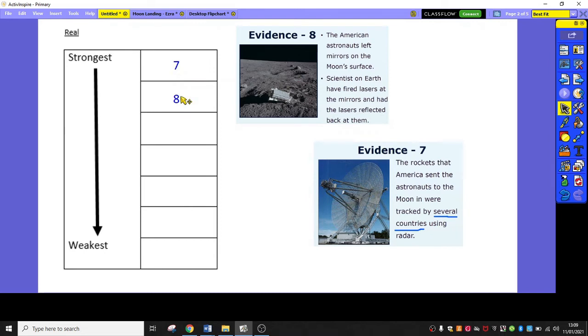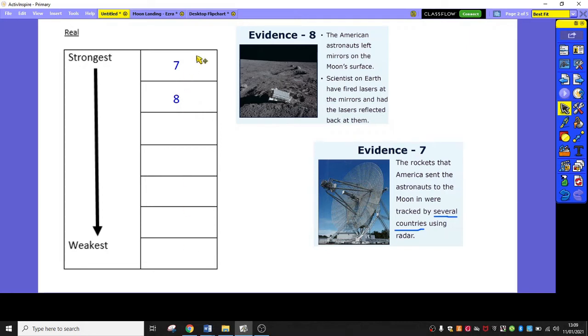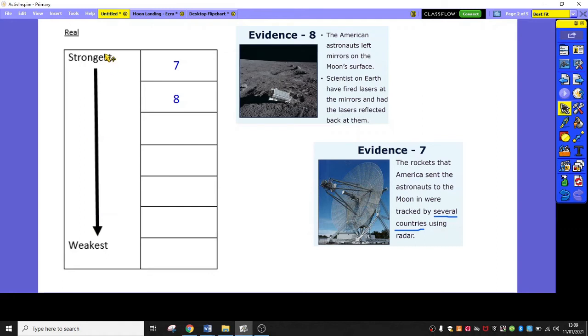Now, you might have found four, five, six, seven, eight, lots of pieces that you've said suggest the lunar landings were real. And you are going to have the opportunity to rank all of them. You might not agree. For you personally, you might think eight is better than seven. So, if you pause the video and take some time to rank your sources that you looked at yesterday from strongest to weakest. And then you can press play when you're ready to move on to the next bit.